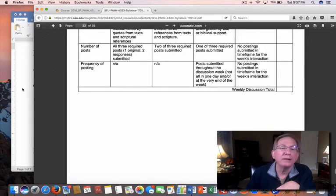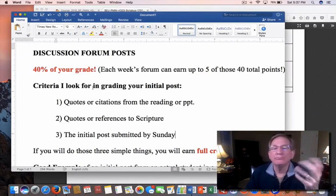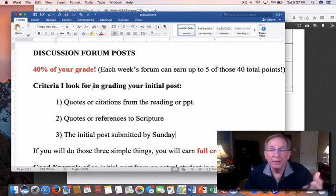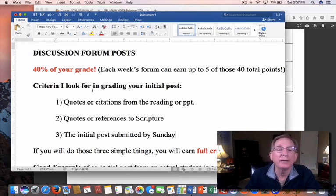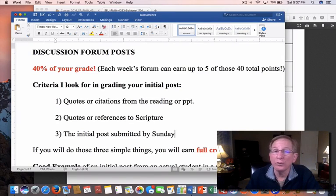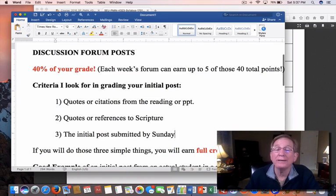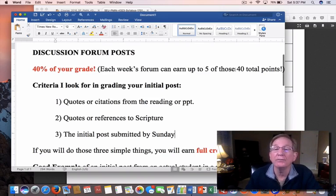I want to show you the grading rubric, which is also here in your syllabus — you have access to this just like I do. If your postings are strongly substantiated by quotes from text and scripture references, you get a maximum score on that particular part of the grading. You have to have all three during the week, and the frequency in which they are submitted matters. It's a total of 40% of your grade, and each week's forum can earn up to five of those 40 total points.